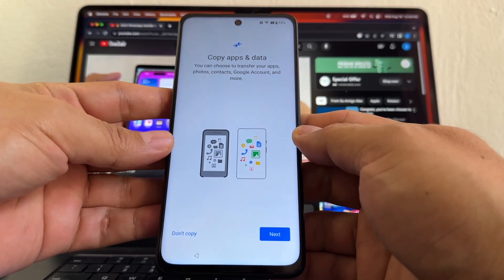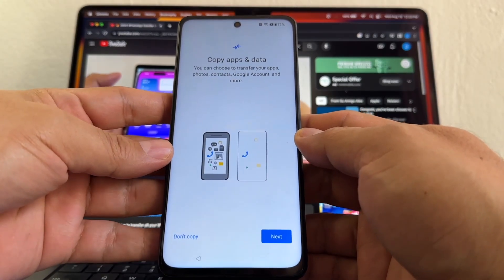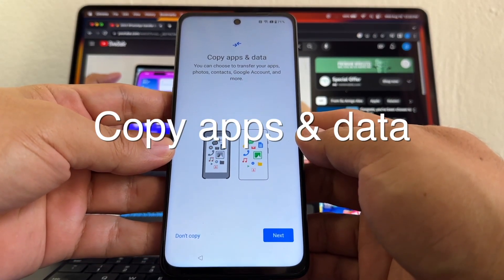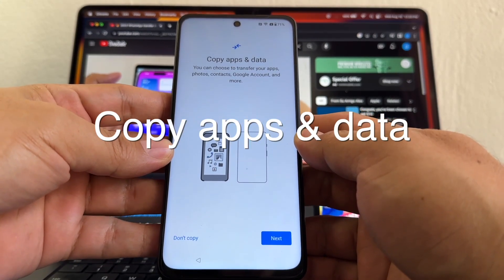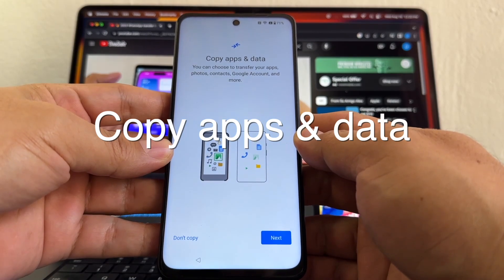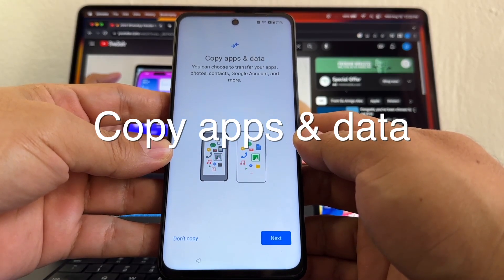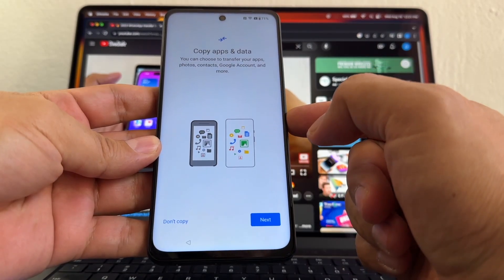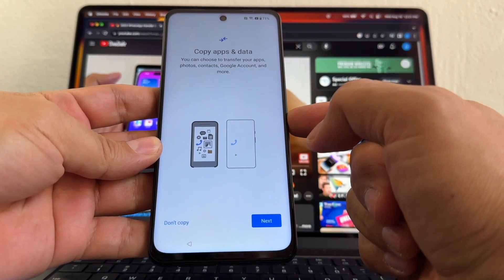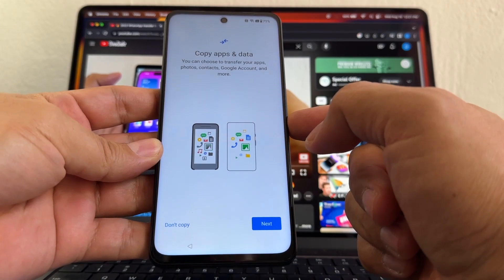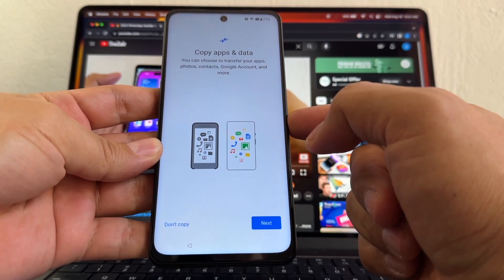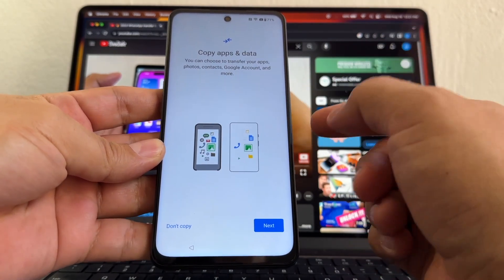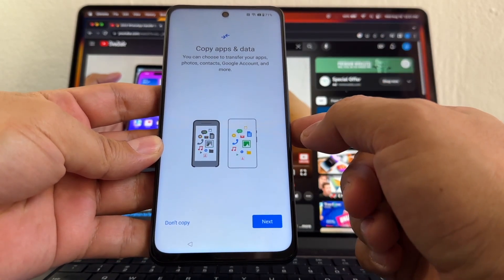And this is what we're looking for, guys - it's called Copy Apps & Data. You can choose to transfer your apps, photos, contacts, Google accounts, and more. This will work if you have an Android 12 and up. And if you have a Samsung device, you're going to use Smart Switch, which is similar but not the same.